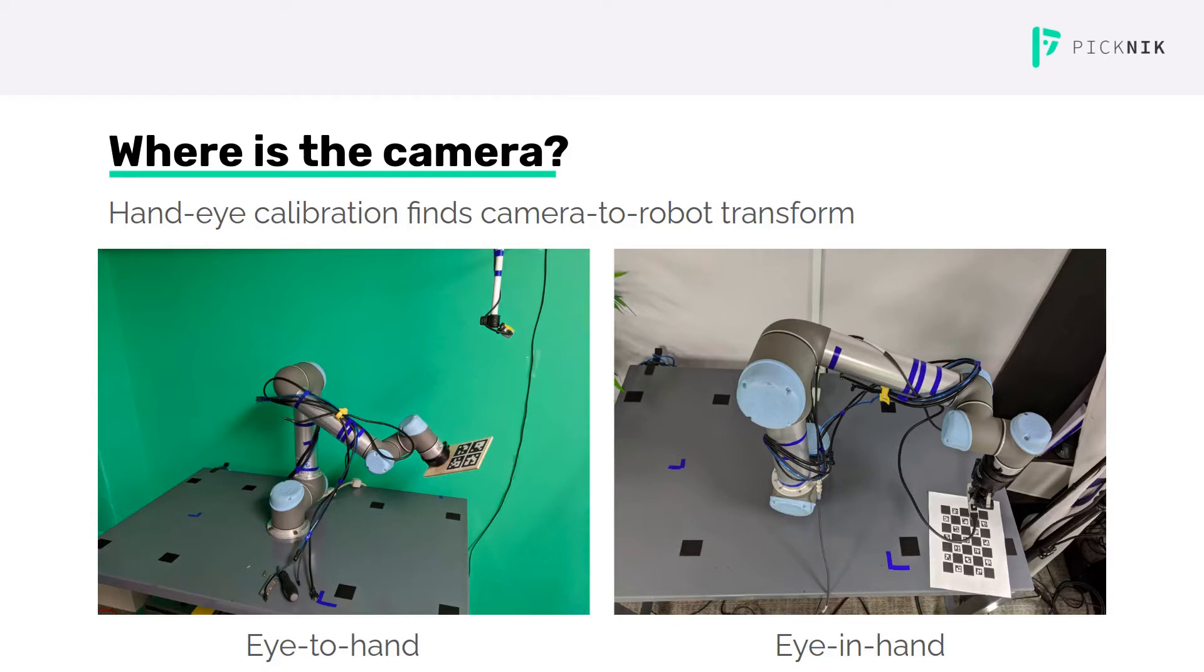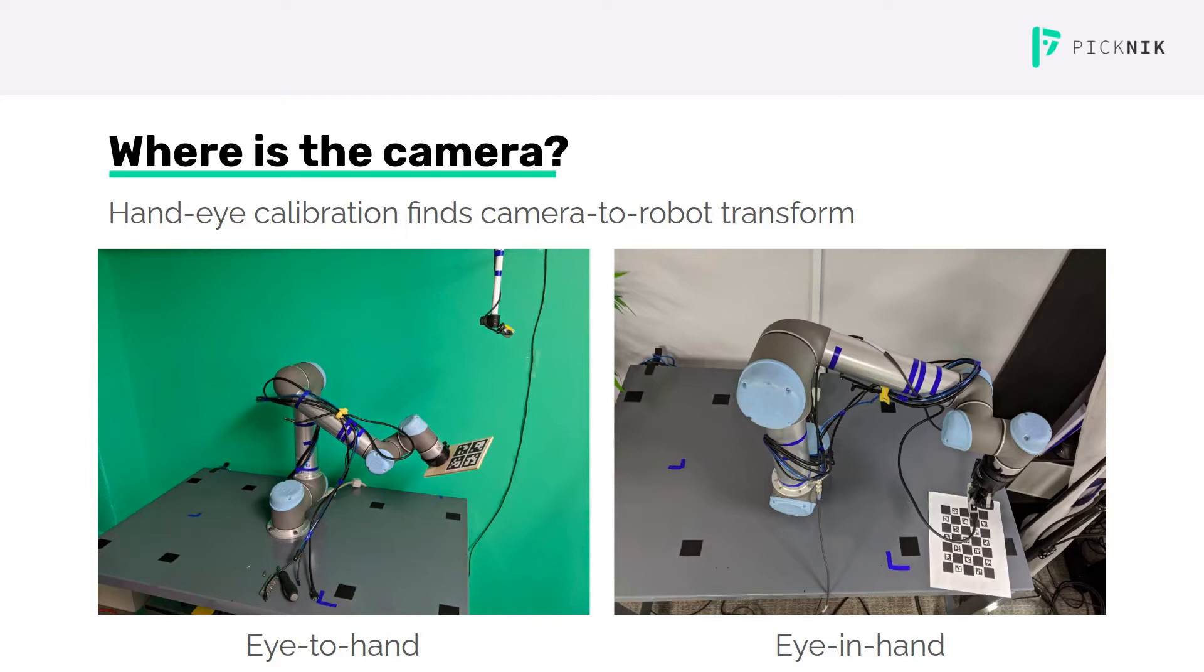There are two cases shown here: an originally mounted camera and a camera mounted to the end effector. MoveIt calibration handles both the originally mounted case, known as eye-to-hand, and the camera mounted to the end effector, known as eye-in-hand.